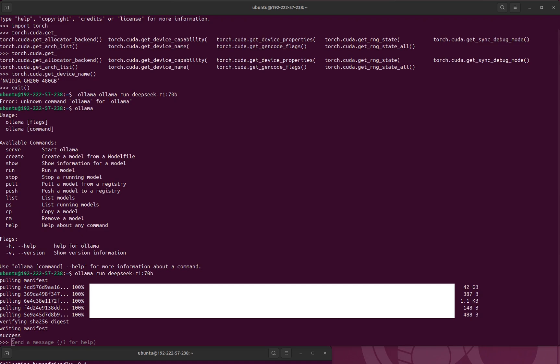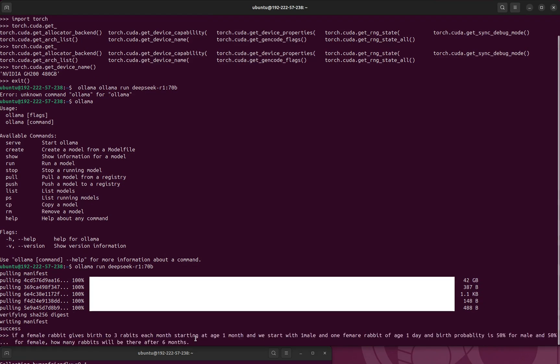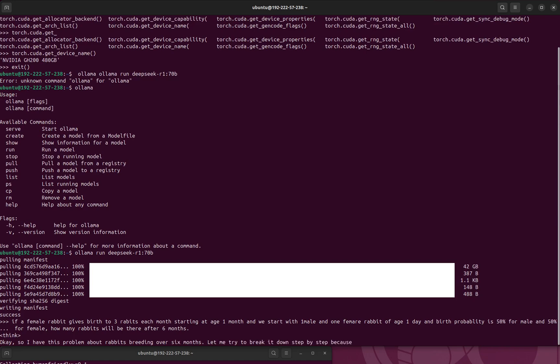So it has downloaded the DeepSeek 70 billion model, so I can just give it a prompt and see. If a female rabbit gives birth to three rabbits each month starting at one month, and we start with one male and one female rabbit of one day, and birth probability is 50% for male and 50% for female, now how many rabbits will be there after six months? Let me see.